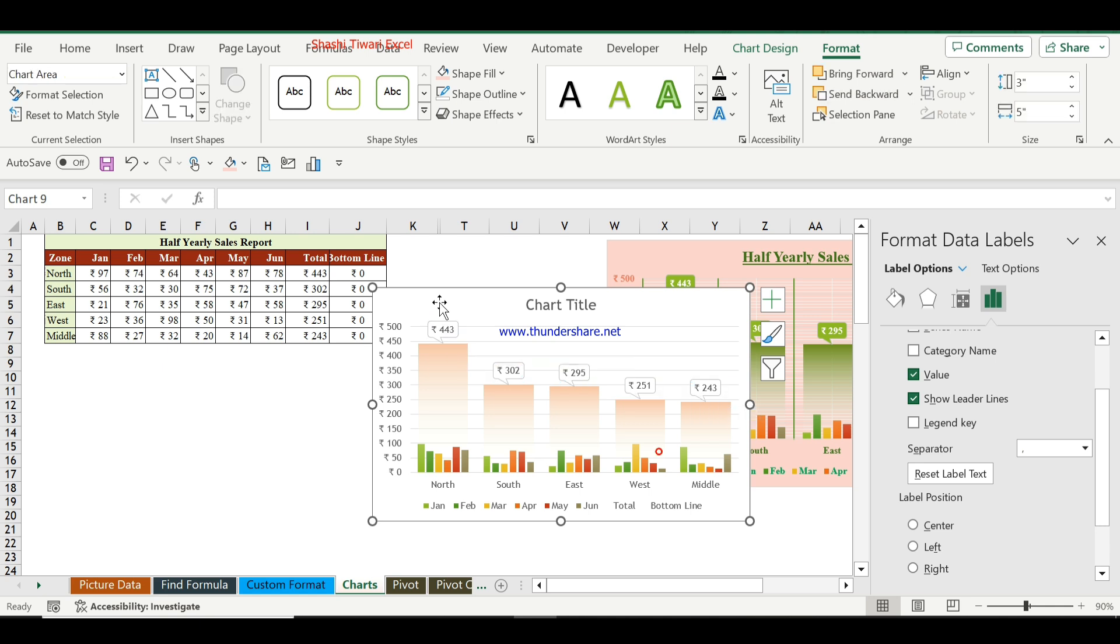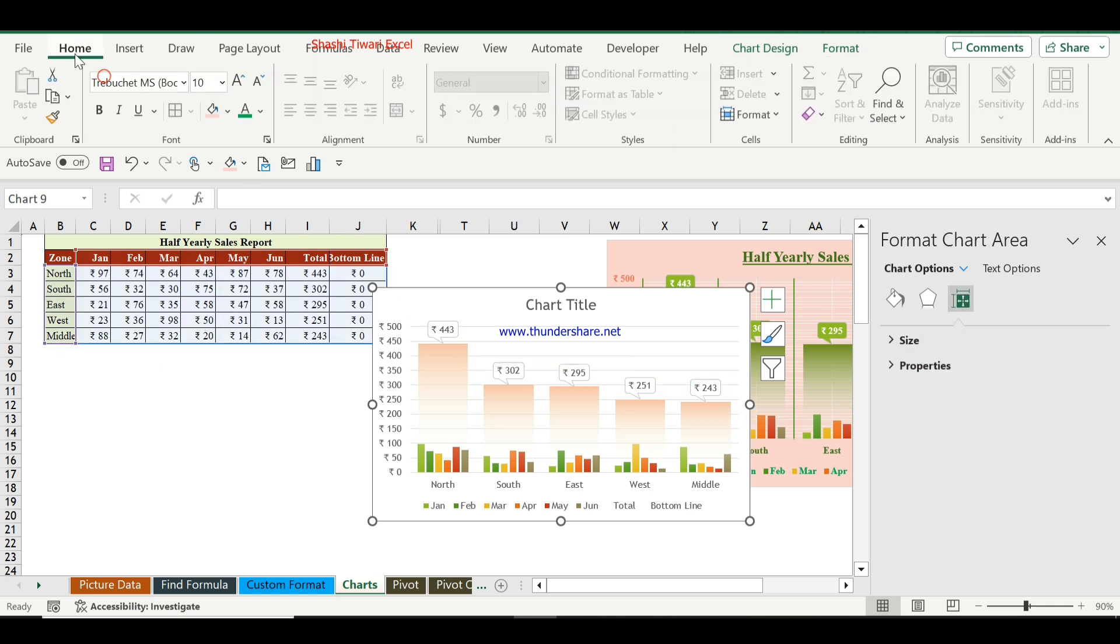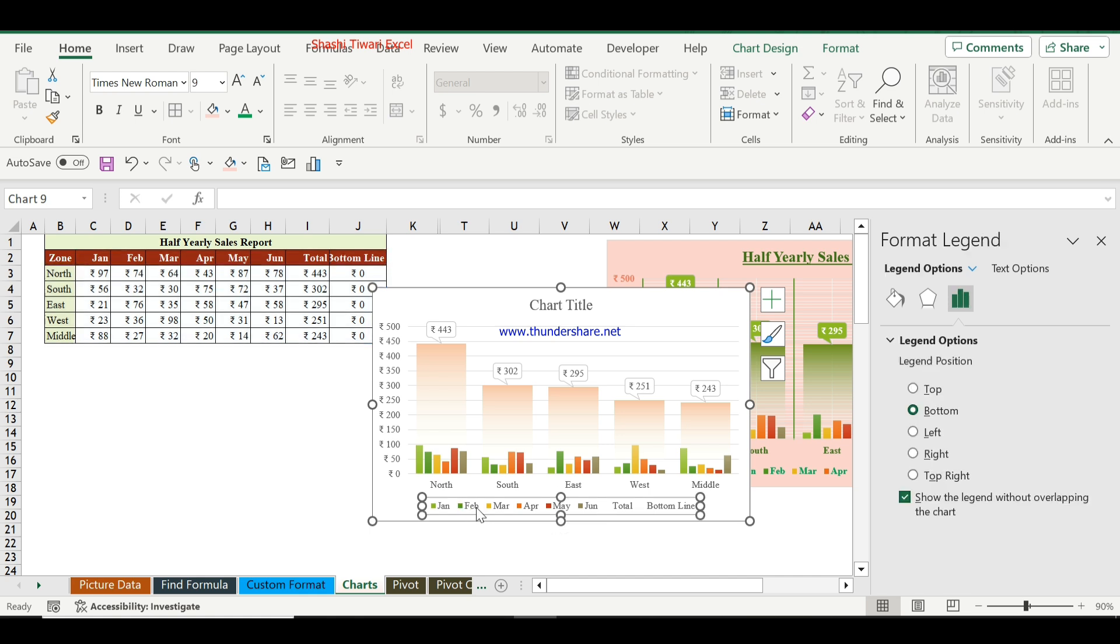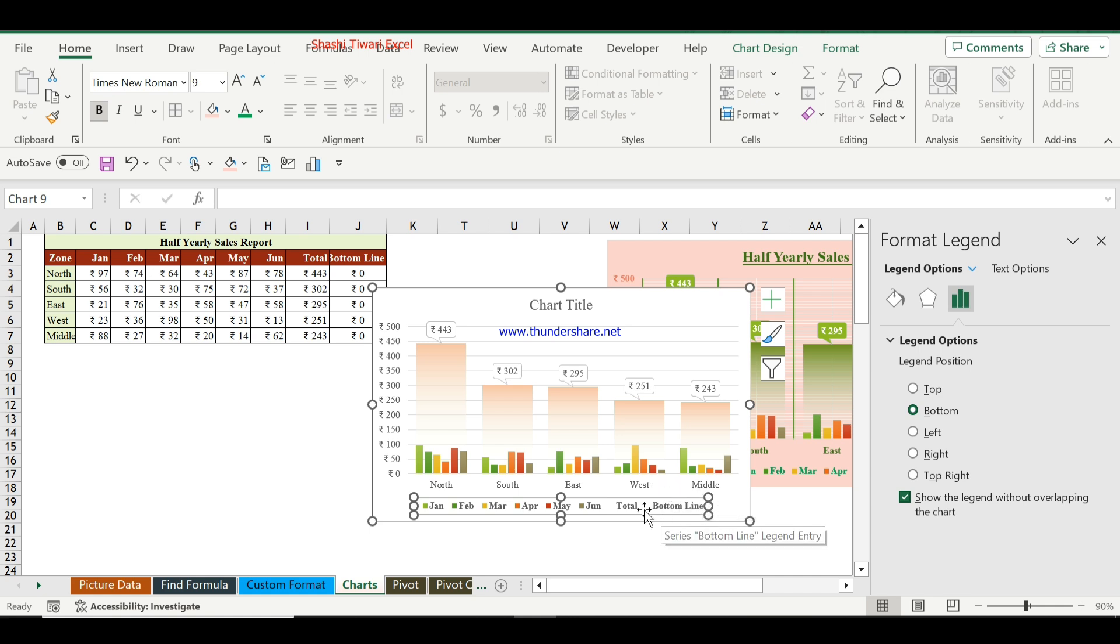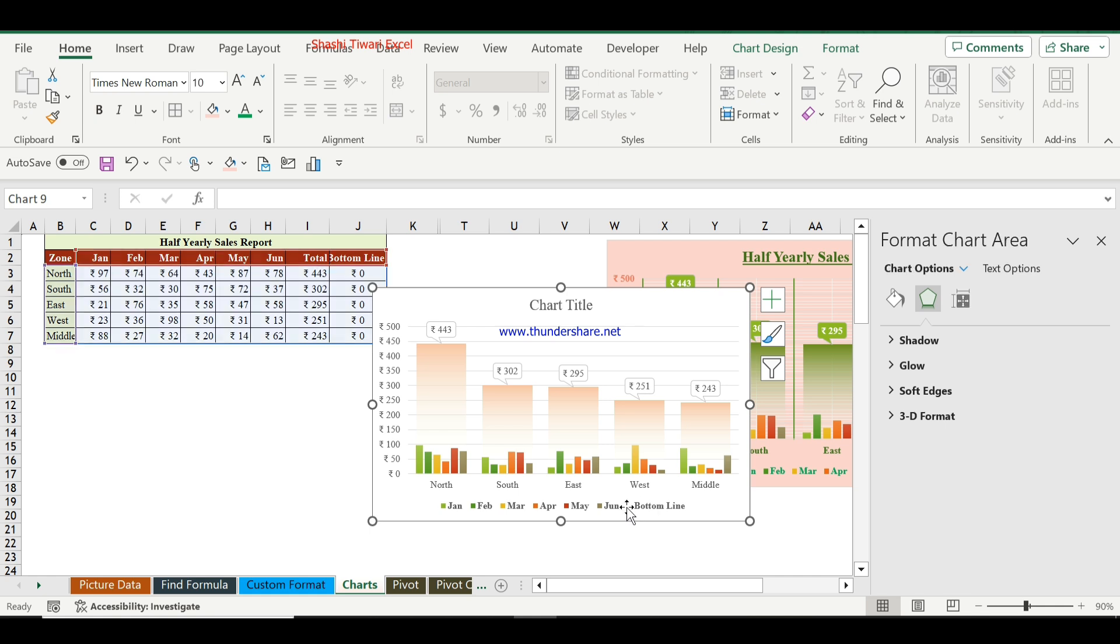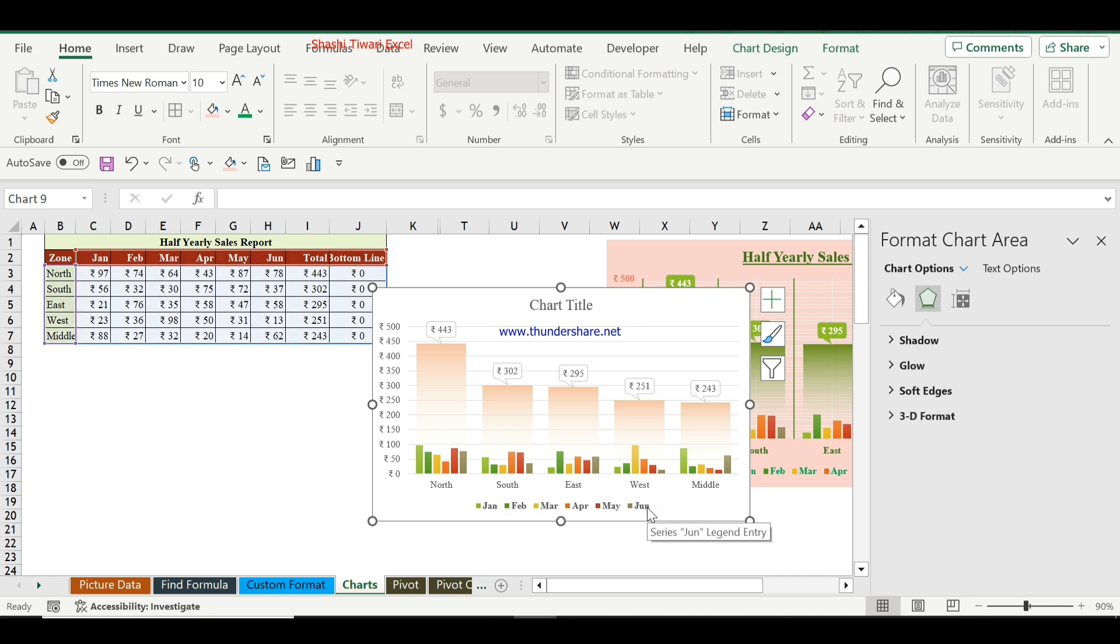Select the chart and change the font type. I will choose Times New Roman and click Bold. I will remove the total and bottom line from the legend by clicking on total and remove, then bottom and remove.